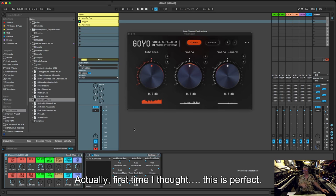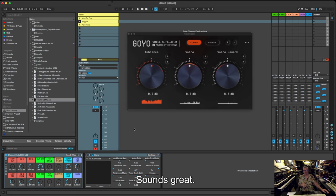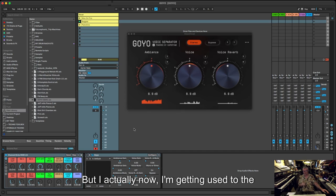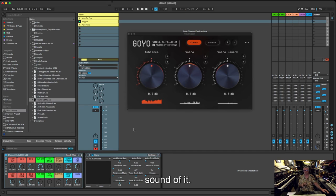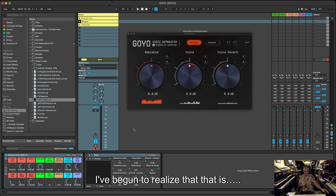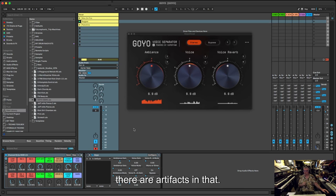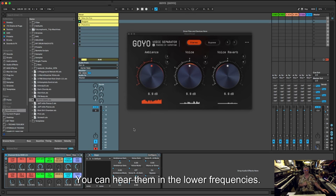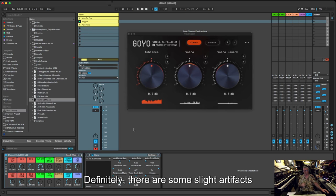There's a tiny difference, it is in there. It might take a little while to hear it at first. Actually, when I did my first version of this video I was really like, ah it's perfect, it sounds great. But actually now I'm getting used to the sound of it, I've begun to realize that there are artifacts in there. You can hear them in the lower frequencies. Definitely there are some slight artifacts.